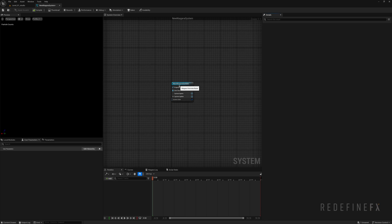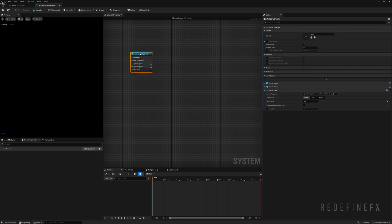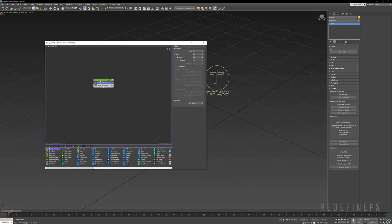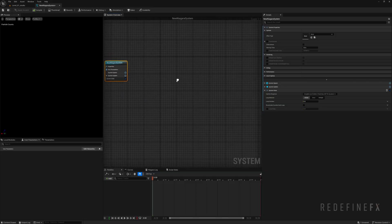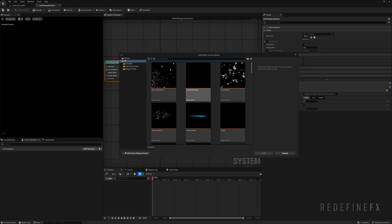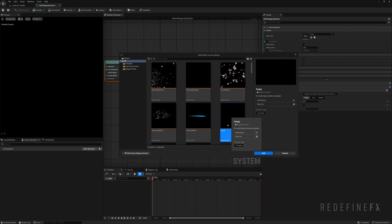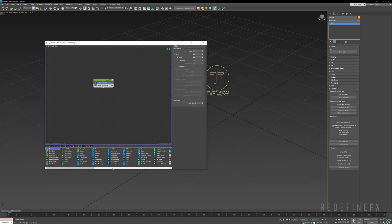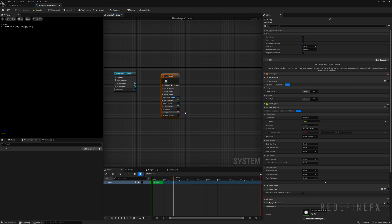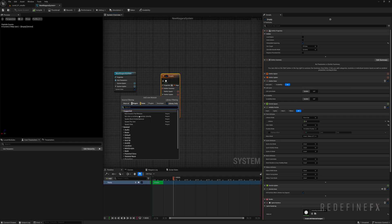So you can ignore this system node for now. To start creating particles in Tyflow you would usually drop a new birth operator in here. Inside of Niagara you would right click and say add emitter. What we want to select is this empty template and say add. In Tyflow all of your operators are listed down here. In Niagara you need to click on one of these plus signs to access all of the different modules as they're called in Niagara. But modules, operators, same thing.